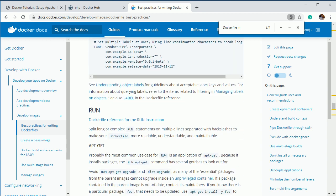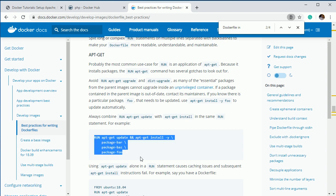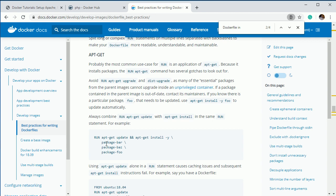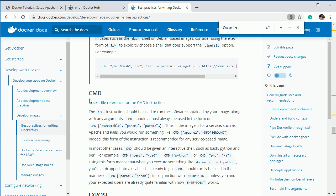The next important keyword is RUN. If you want to execute multiple commands in your system you can use RUN, and by using backslashes you can combine them. Here you can see it is executing two commands, and if you have several other commands you want to combine into a single one you can use backslashes and write those commands on the next lines.